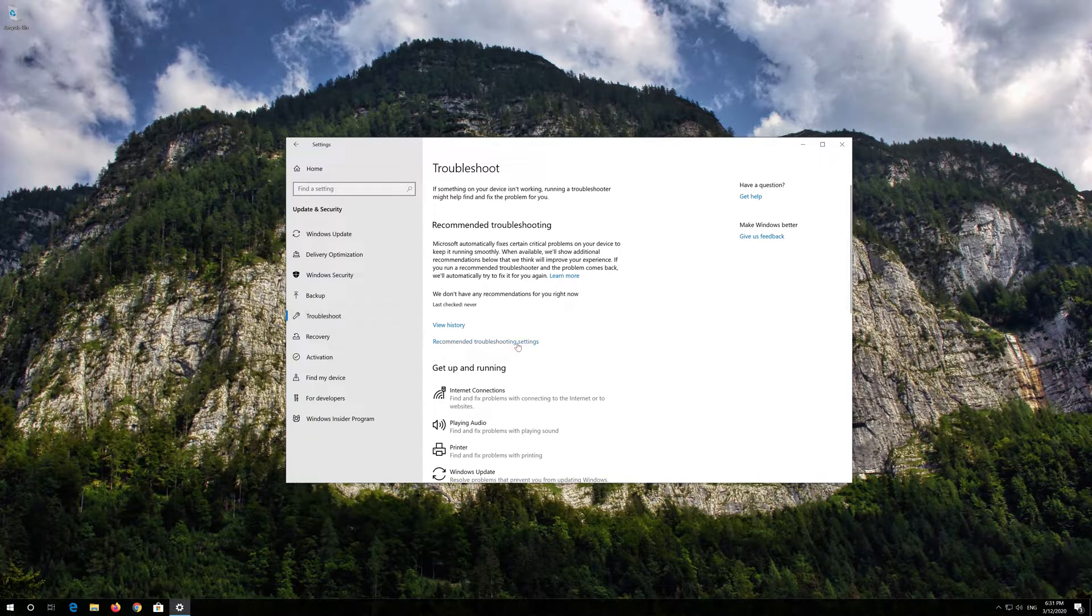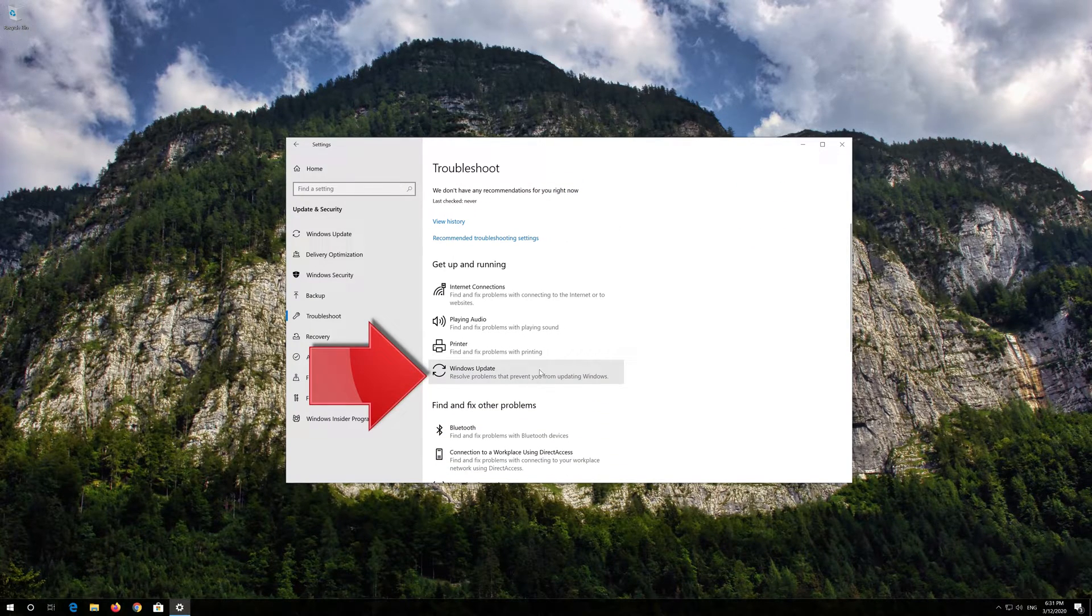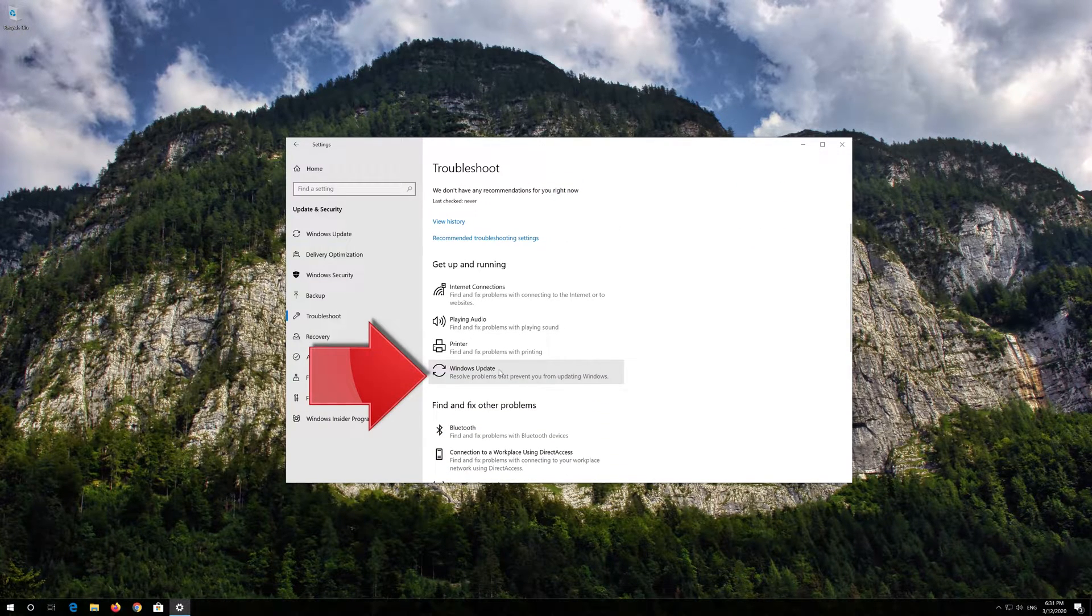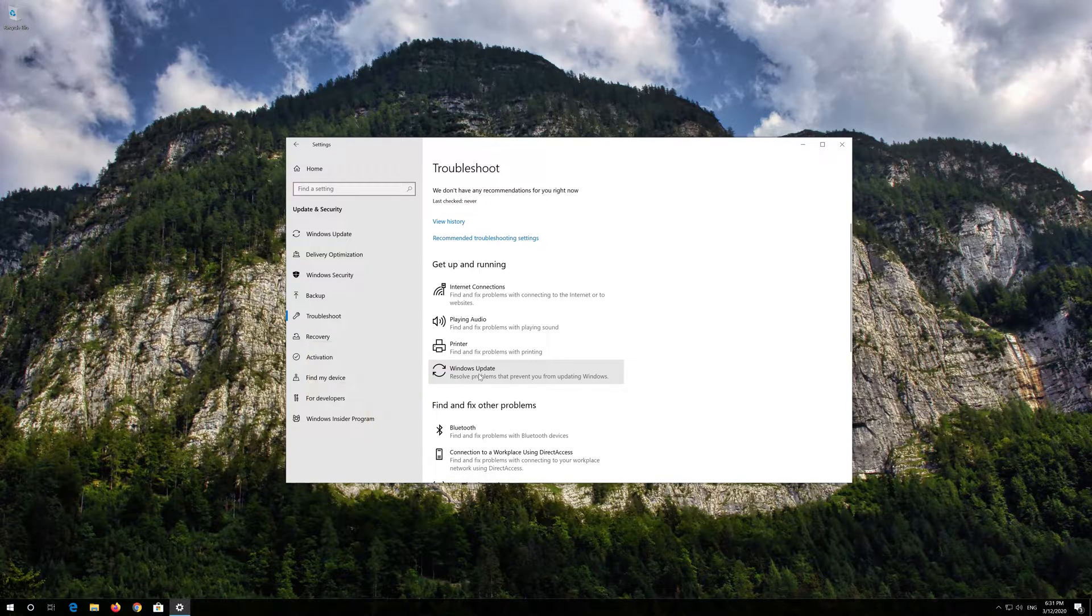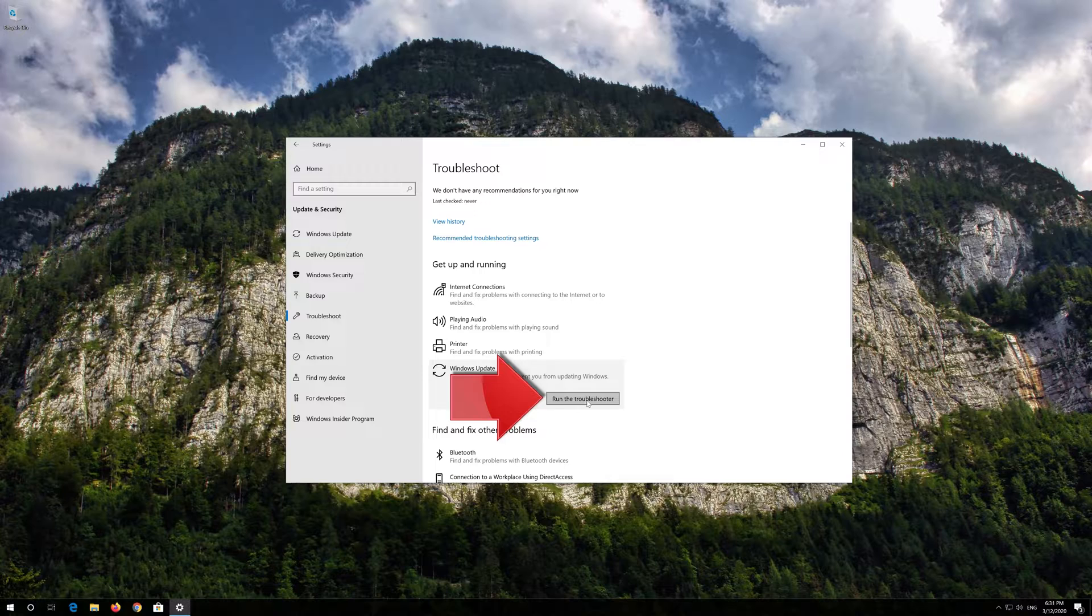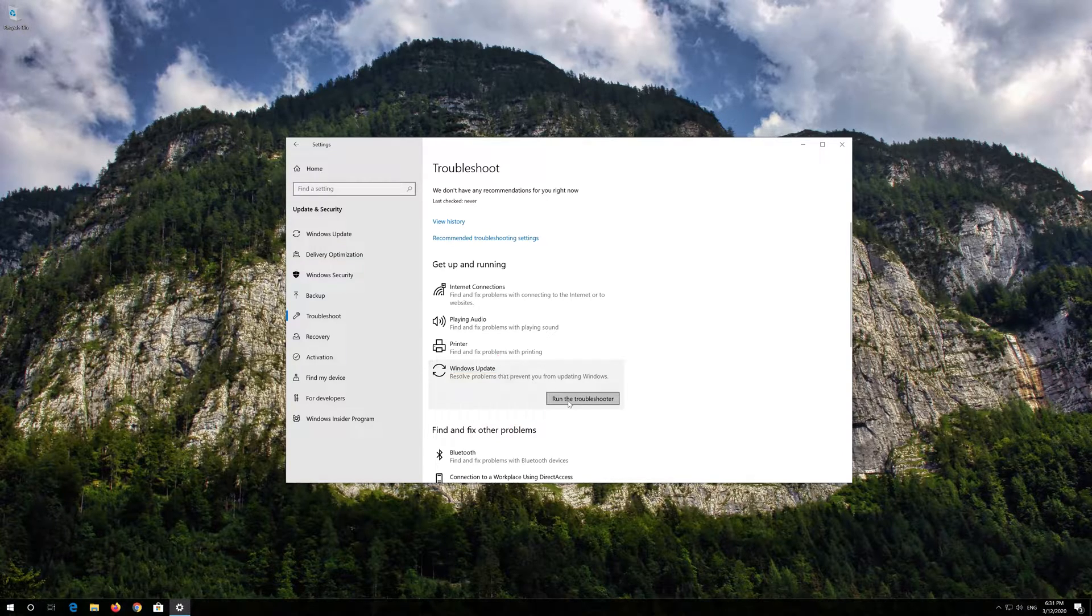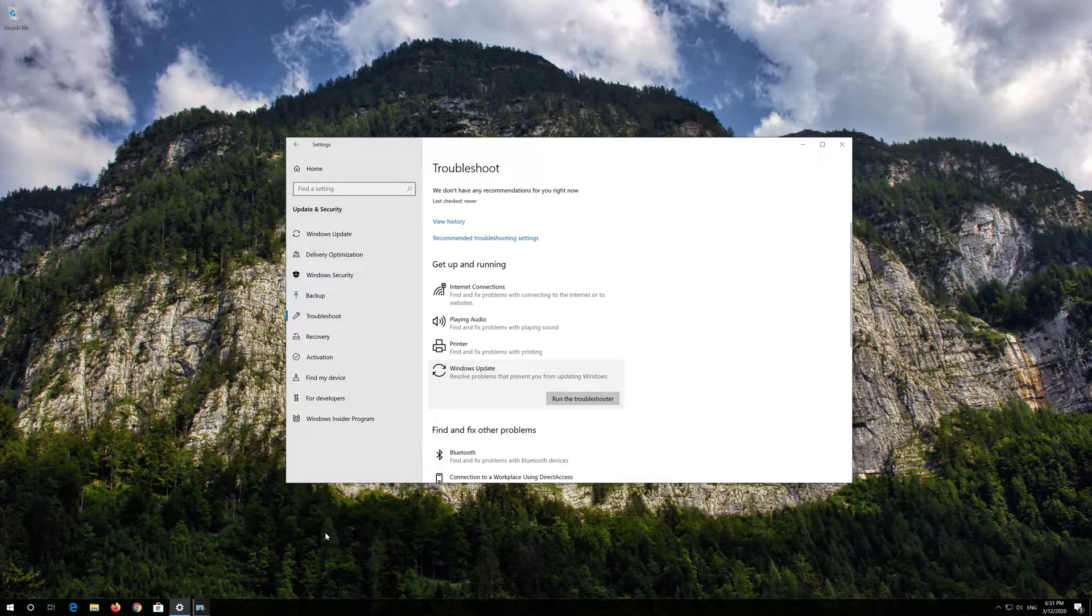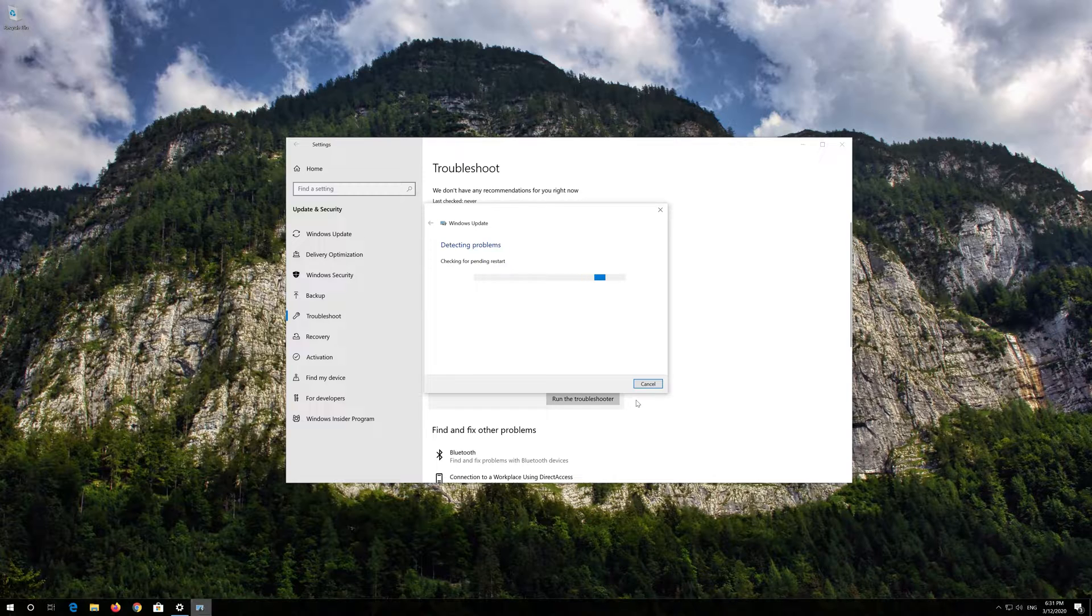Click on Troubleshoot Windows Update. Press Run the Troubleshooter. Wait for the program to detect your Windows Update issues.